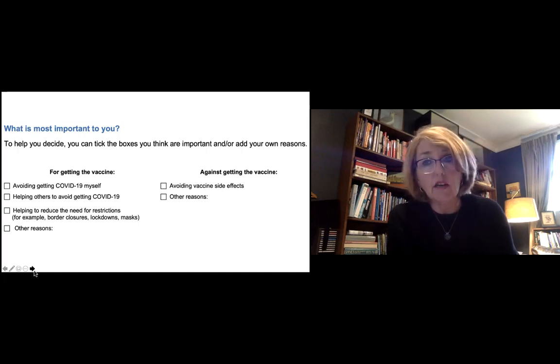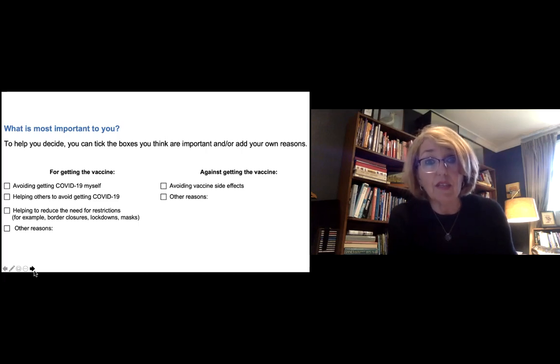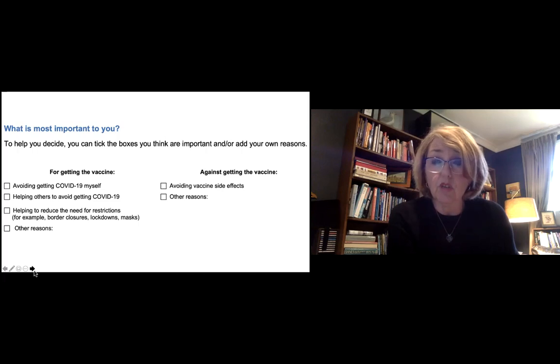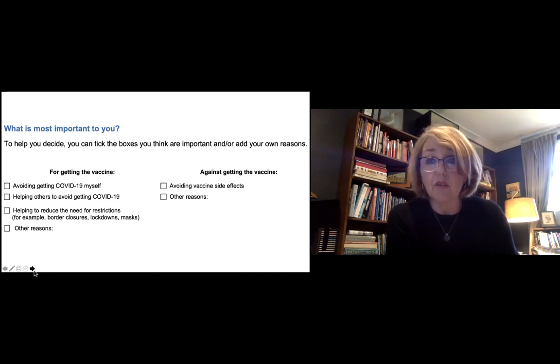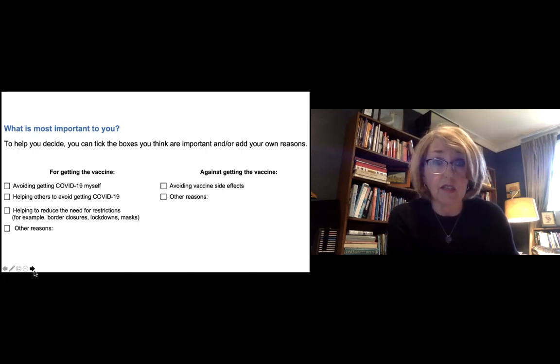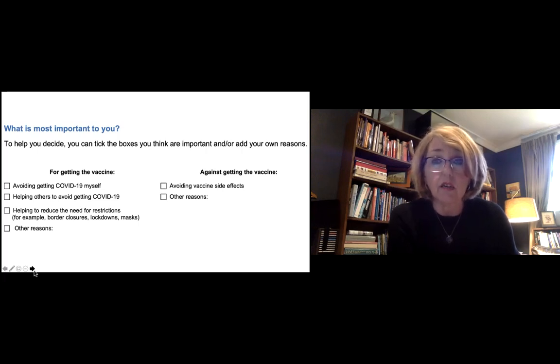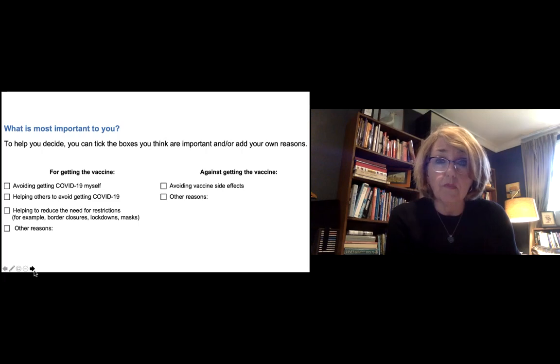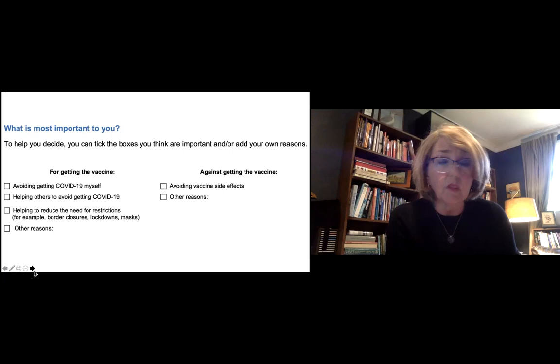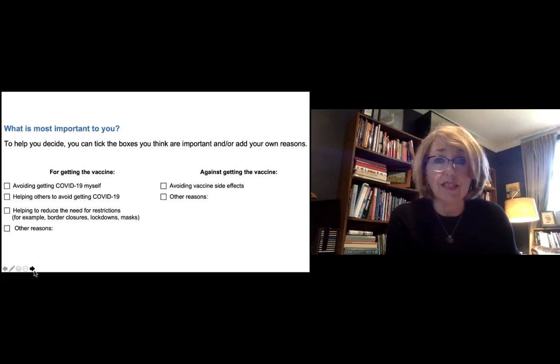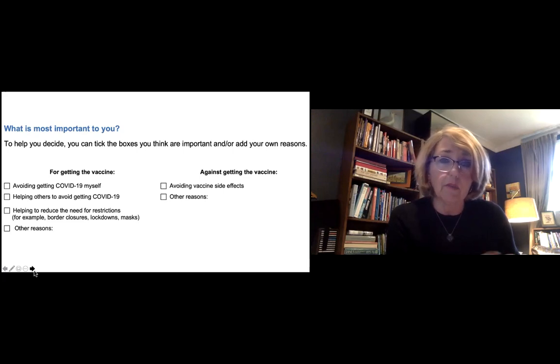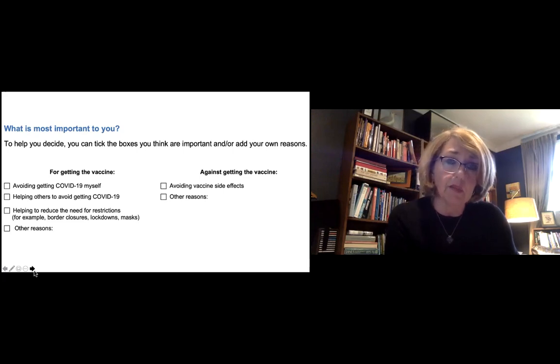On the other side of the fence are things that are against getting the vaccine and whether that's important to you. And mainly that's around avoiding the side effects or there might be some other things that concern you. Again, you can write those down. But what we encourage you to do with this little exercise is to check the box against the things that are important to you. Write down other things that we haven't listed. And then you can take a little bit of a look at weighing up the benefits and the harms and it might just help you decide.